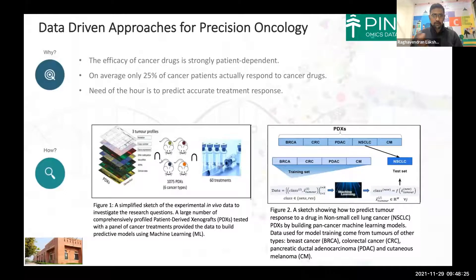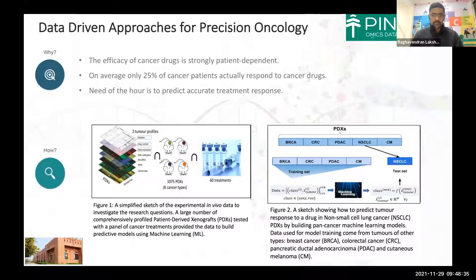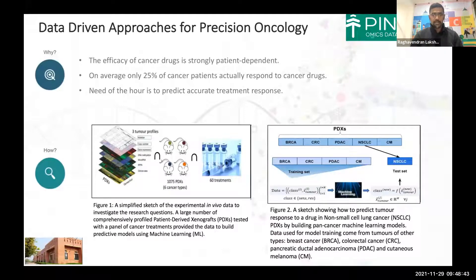Both the molecular characterization data and the treatment response data are available from a publication published by Novartis. This wealth of data generates many research questions, and my interest was specifically to use this data to design and implement machine learning models to predict tumor responses to different treatments.